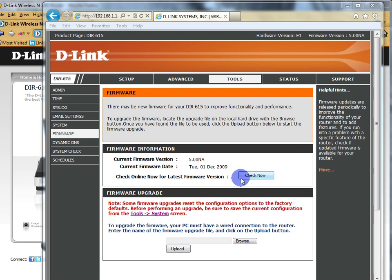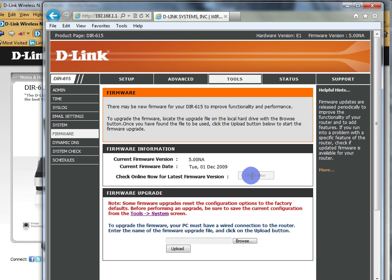So if I come over here and I say, go check for my firmware, off it goes, and it's going to come back and tell me if the current firmware on my router is current, or if I need an update. So we'll just give this a moment to come back, and I'll just pause this, and in a moment we'll find out what it says.